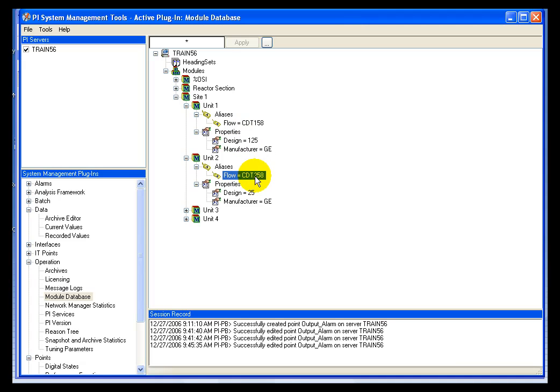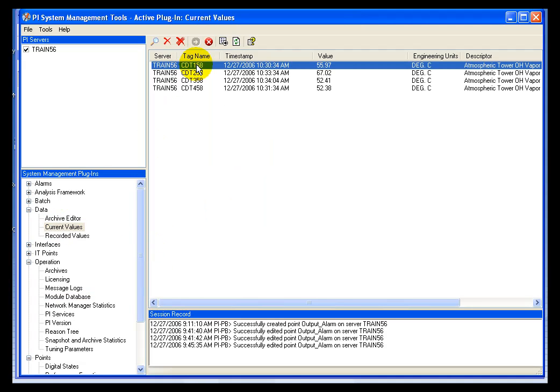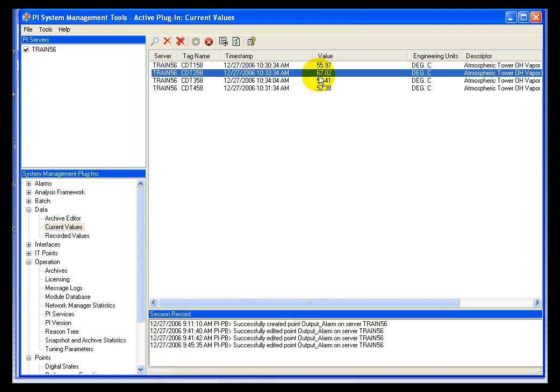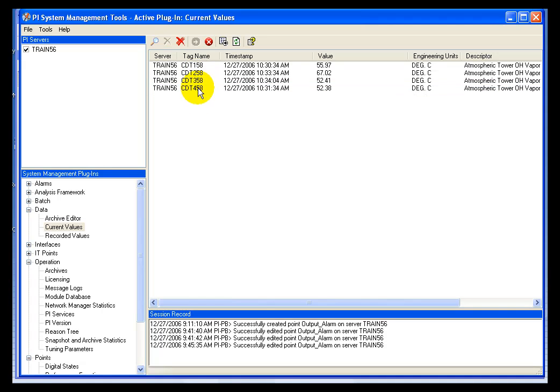What I've done is I've taken one of my tags, and I have propagated it. I have taken my CDT158 tag and simply copy and pasted it, altering only one of the location numbers so I get slightly different values. I've taken that tag and propagated it three other times, so I've got four tags total.